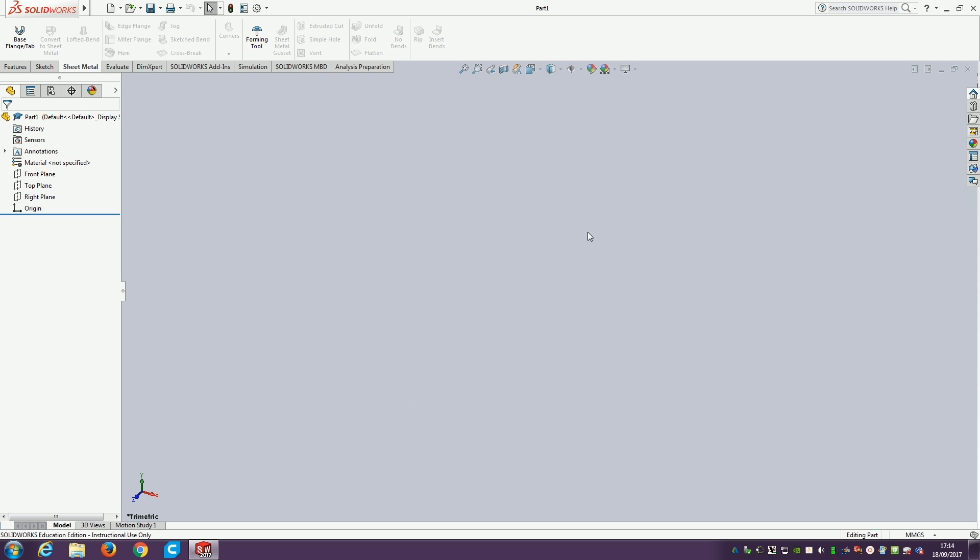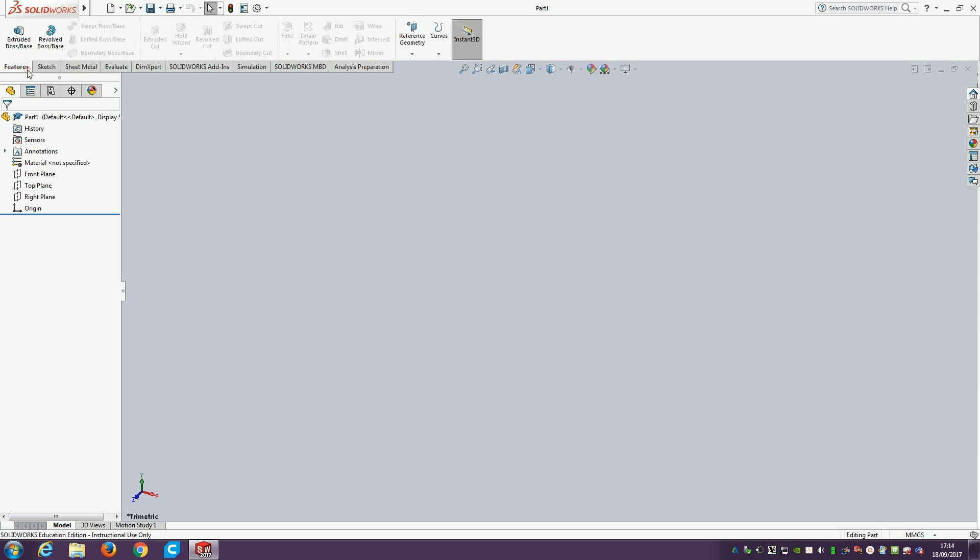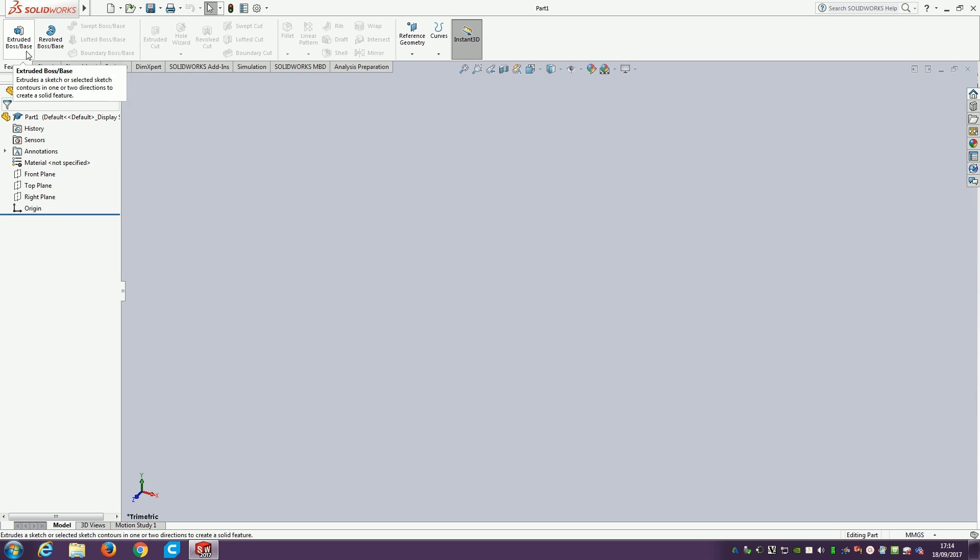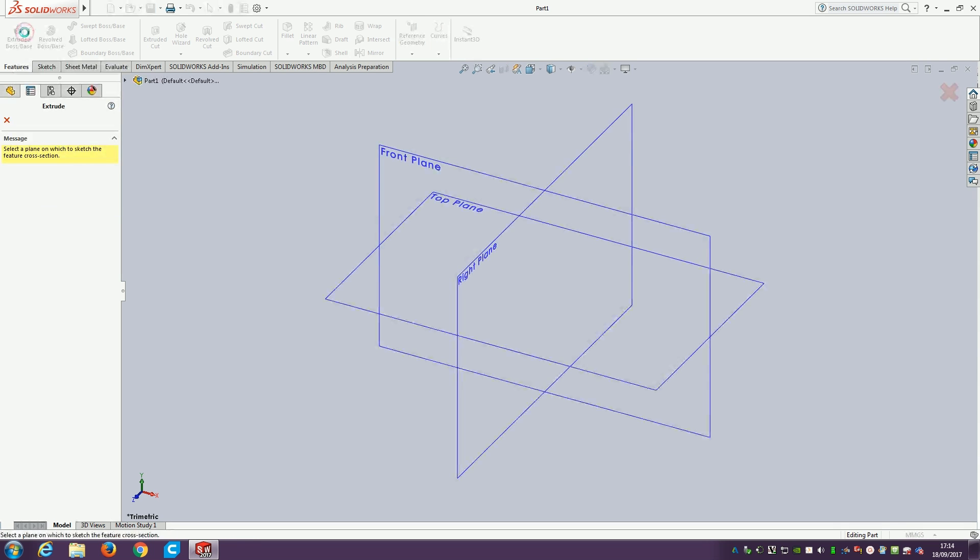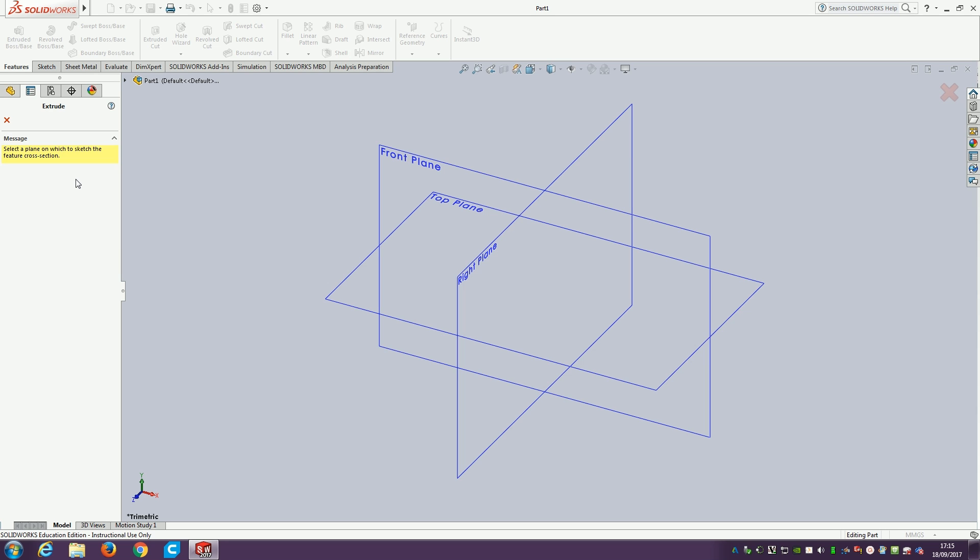We've got our blank page. We're going to start on the features tab on the top left. We're doing extruding today, so this is extruded boss base, creating your basic solid feature. Click on that. The first thing it comes up with is select a plane. It's always a good idea to read the messages on the left. This is where the software tells you what it wants to do.